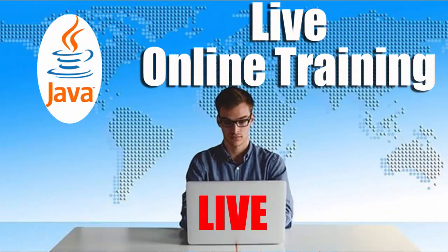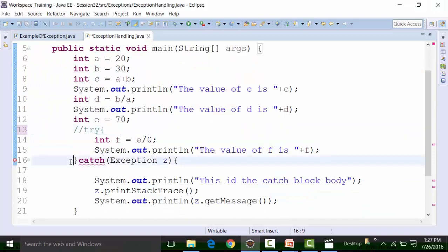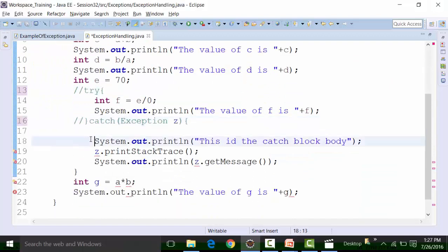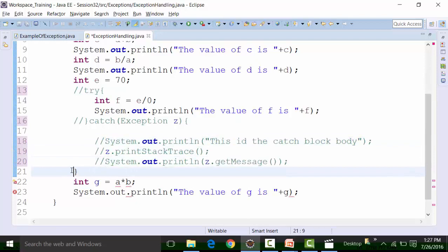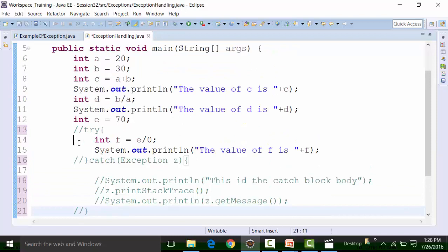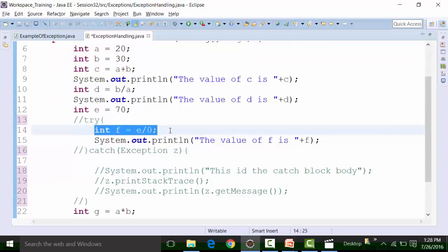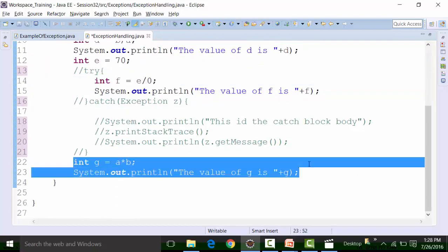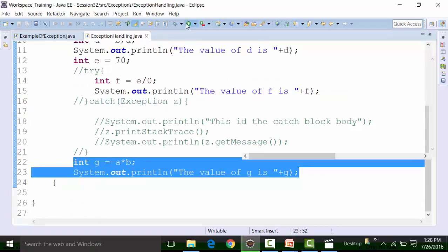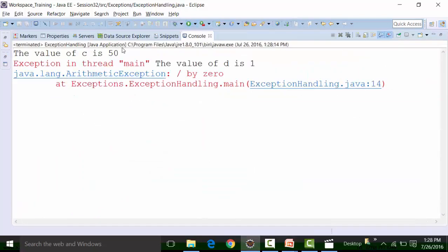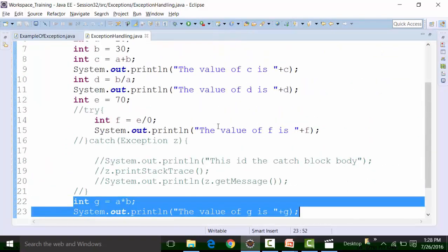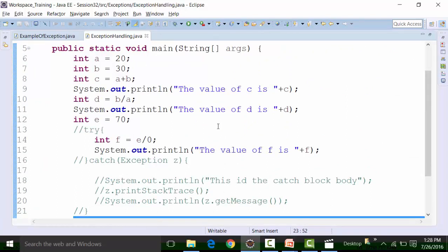If I comment the try block, the catch block, and these parts also, you will see that it is executing. This line has a problem — it will execute these lines, then the compiler will stop and will not get the result of G. You are getting the value of C only, which is 50, and you are not getting the value of D, that is B divided by A.